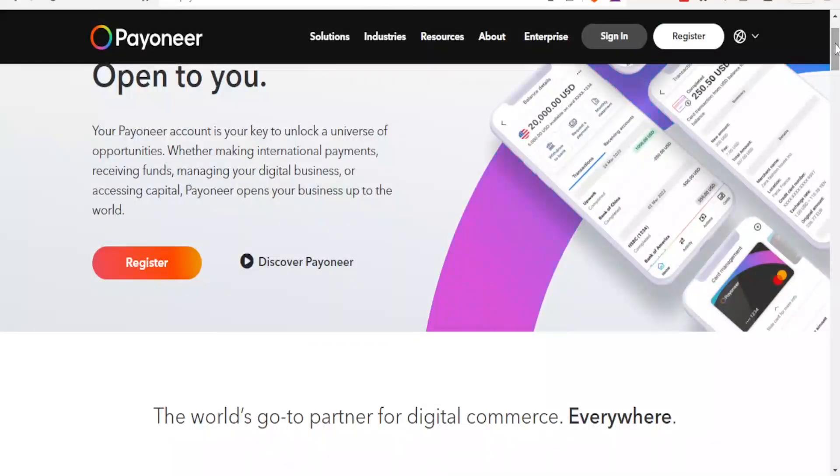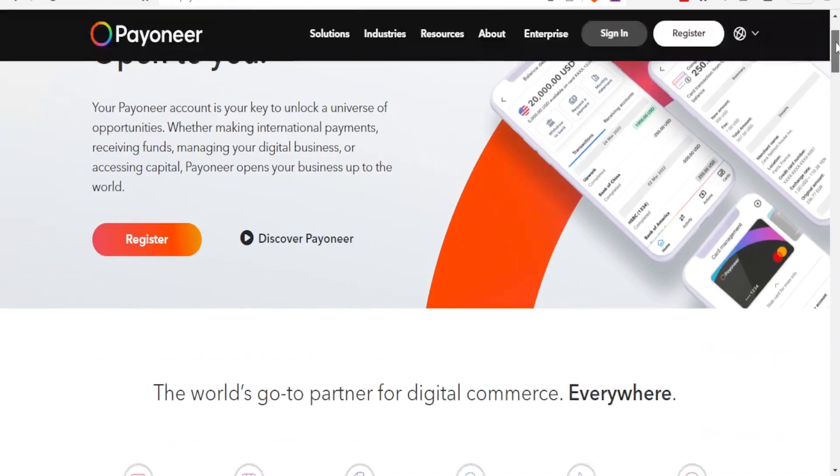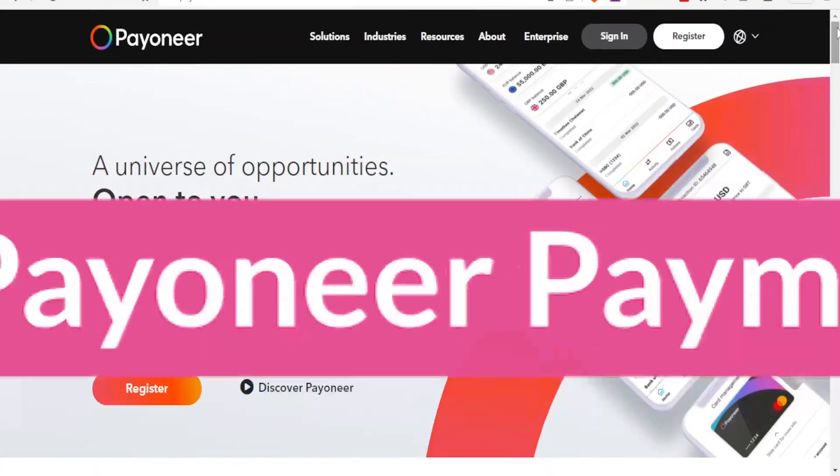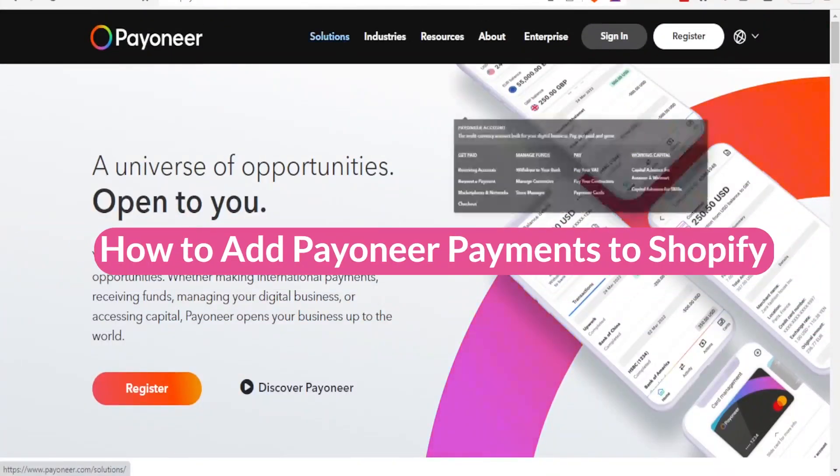Hello there, thank you again for joining us in this tutorial where we are going to learn how to add Payoneer to Shopify.